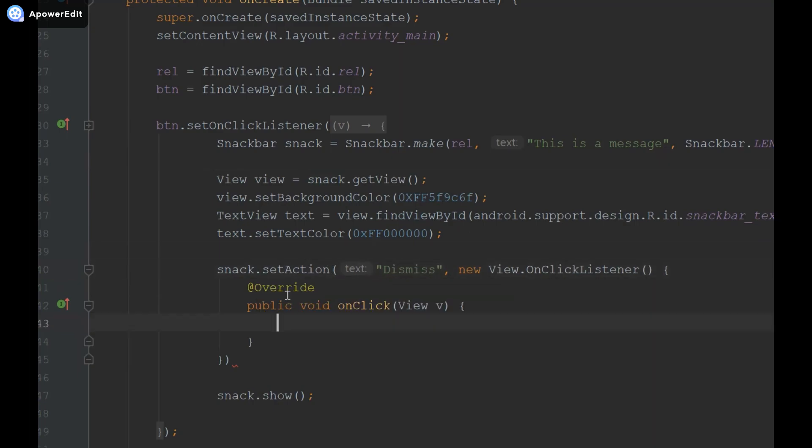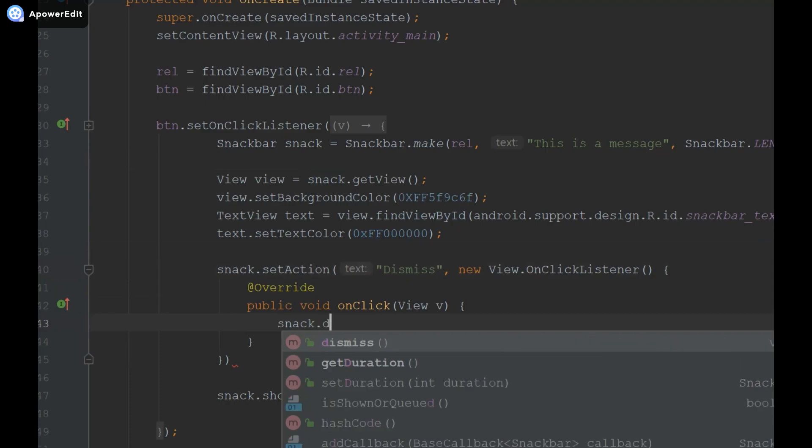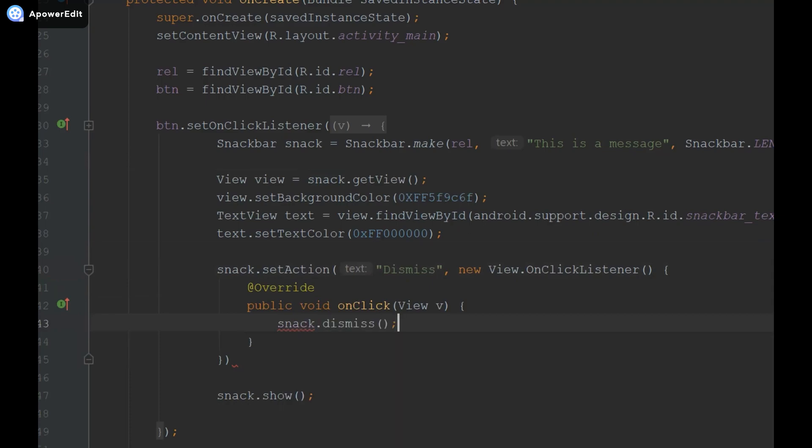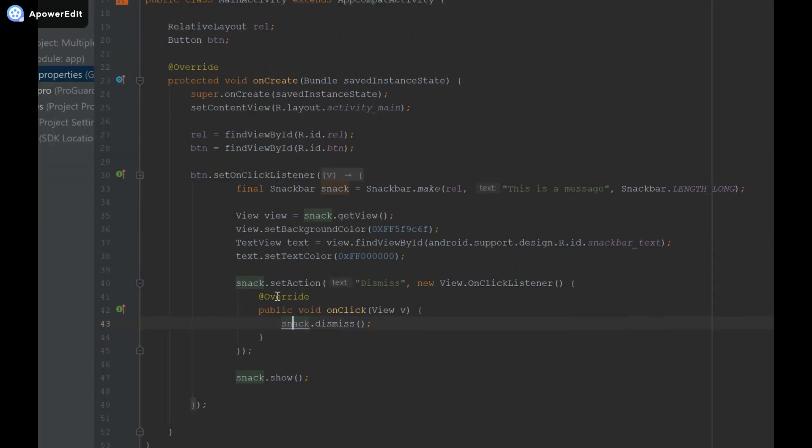And basically when the snack bar dismiss button is pressed, it looks like I misspelled it, when it's pressed what I want to do is dismiss. So I'm going to snack dot dismiss and then you can see we need to make it final so I'm just going to click on that, alt enter, make snack final and that's done.